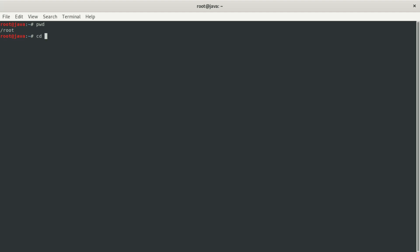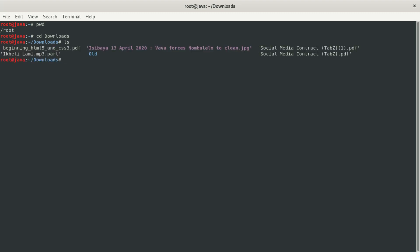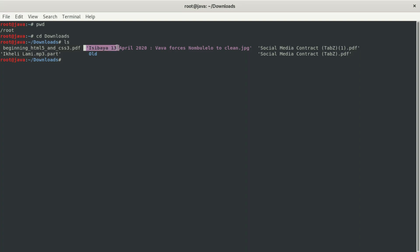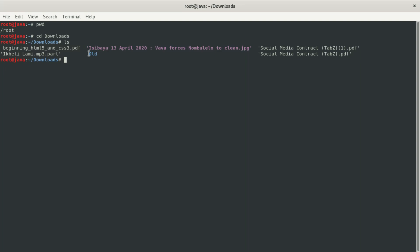Now we're going to another command which is 'cd'. That means 'change directory'. We're going to navigate to Downloads — type cd and hit enter. You can see we're now in Downloads. Then we use 'ls' to see what's in Downloads. We have a file coded in HTML5, an image, some PDFs, and more.